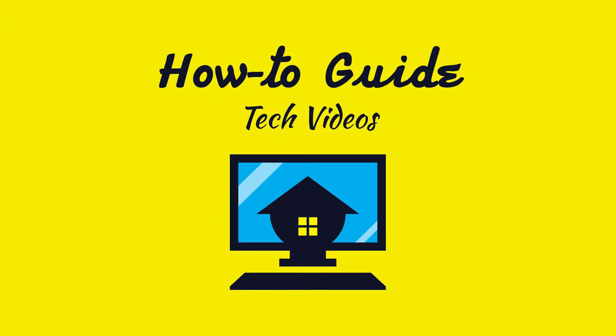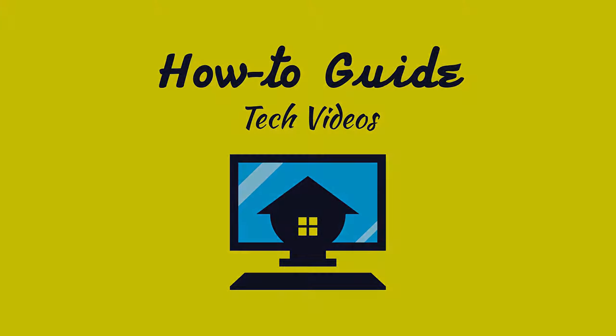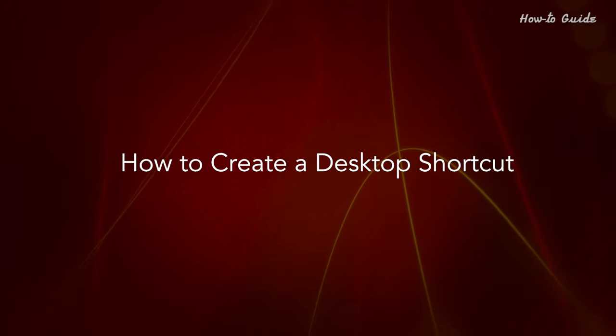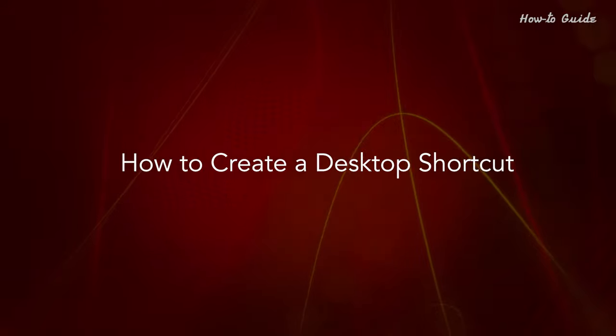Welcome to this tutorial. How to Create a Desktop Shortcut Method 1.